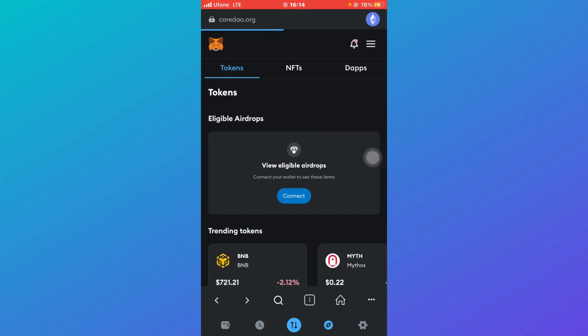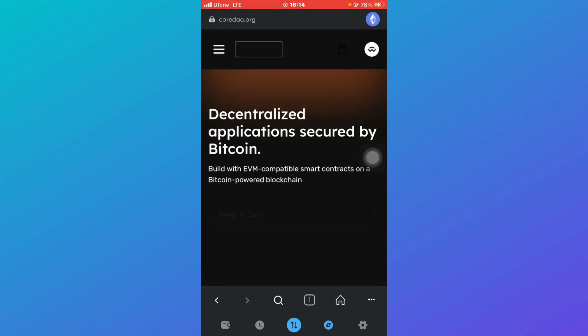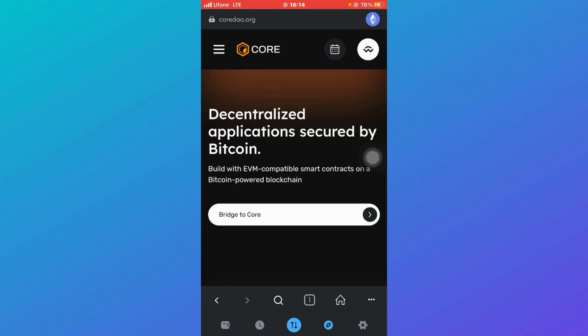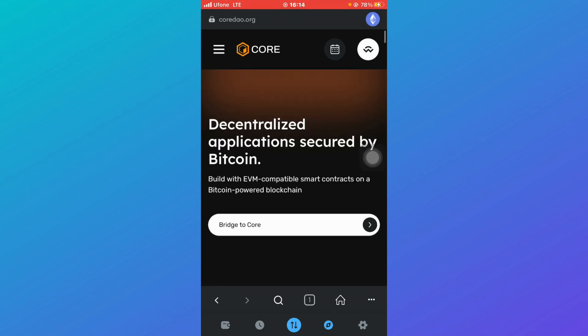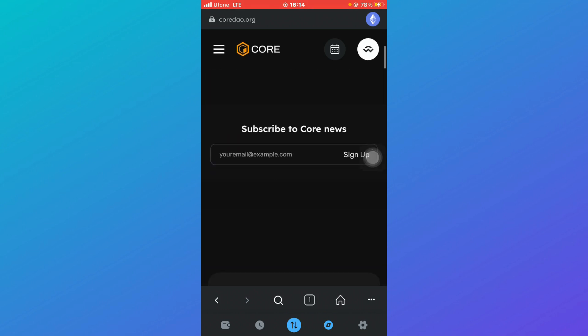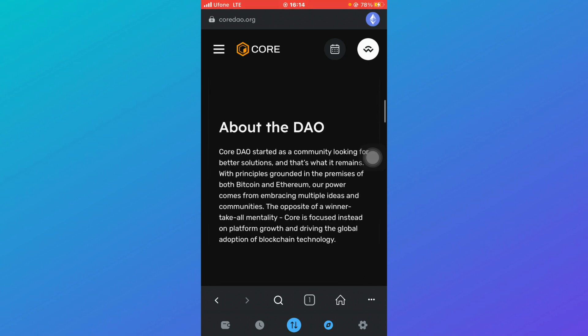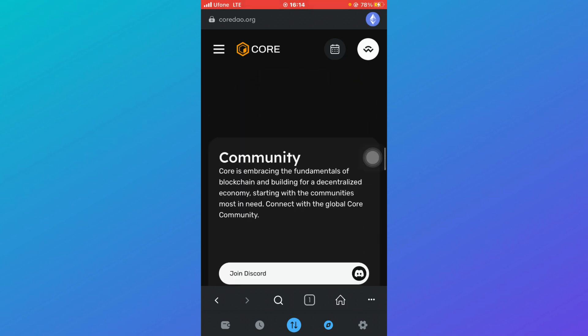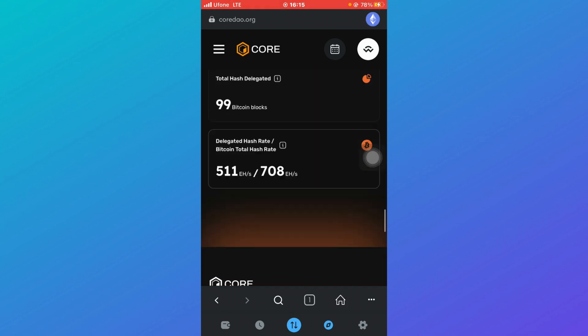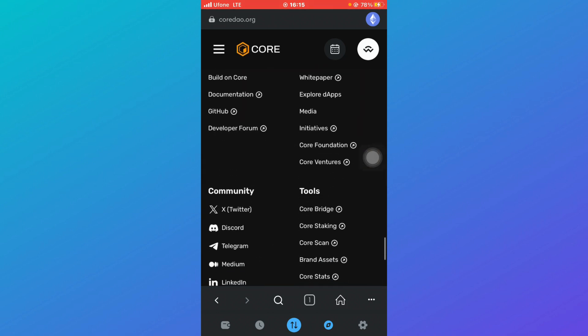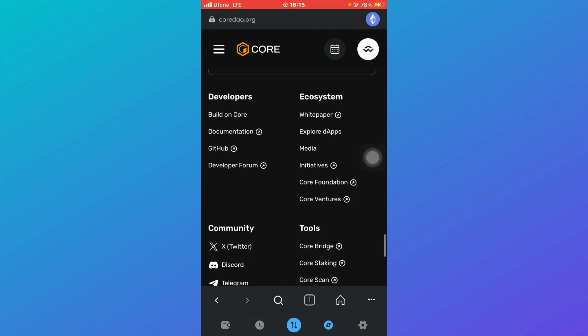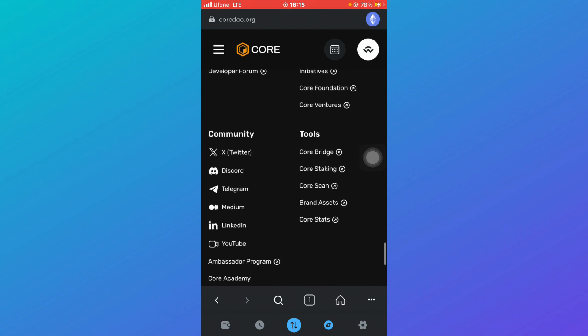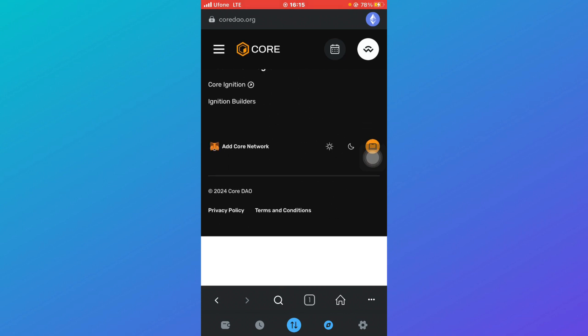After that, it will take a few seconds to load you to the interface of Core DAO dot org. Once it gets loaded, you'll be able to see something like this in front of you. So what you've got to do is scroll all the way down to the bottom of the page. Keep on scrolling down until you reach the bottom. Here is the bottom where you can see the developers, ecosystem, community tools.